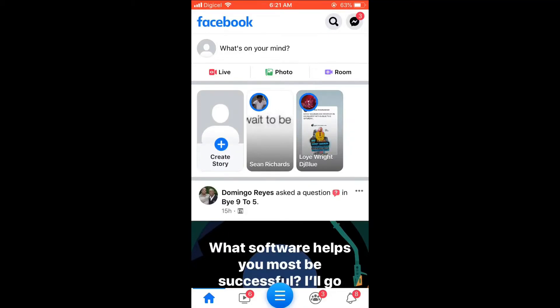Hello, welcome to Simple Answers. I'm your host Jason, and in this video I'll be showing you how to change text background color in a Facebook Story. First, let's select Create Story.